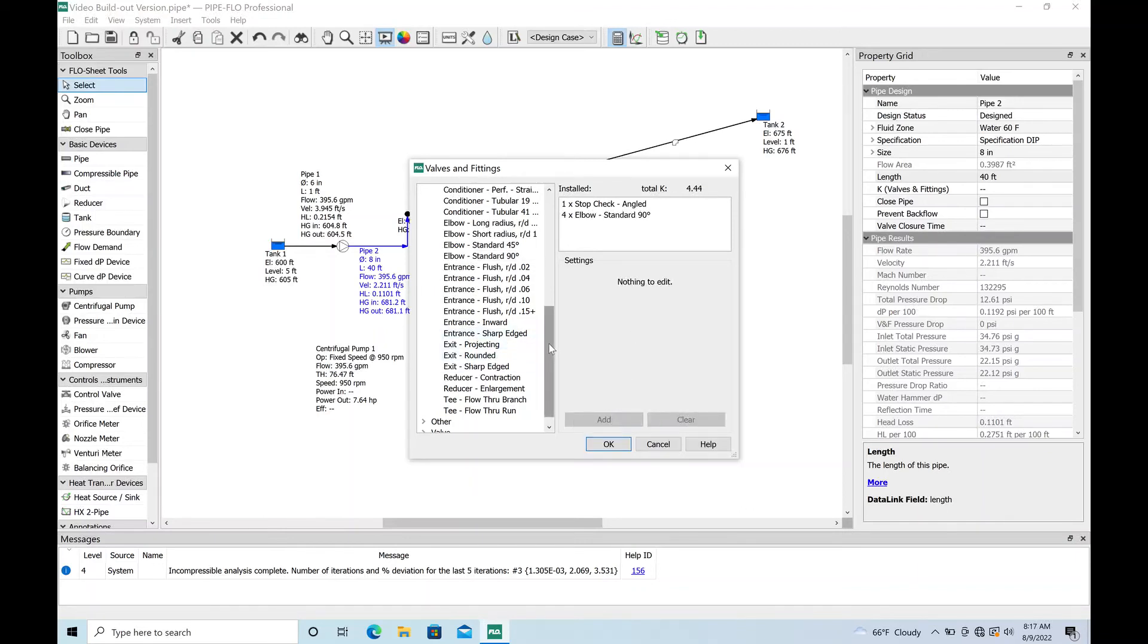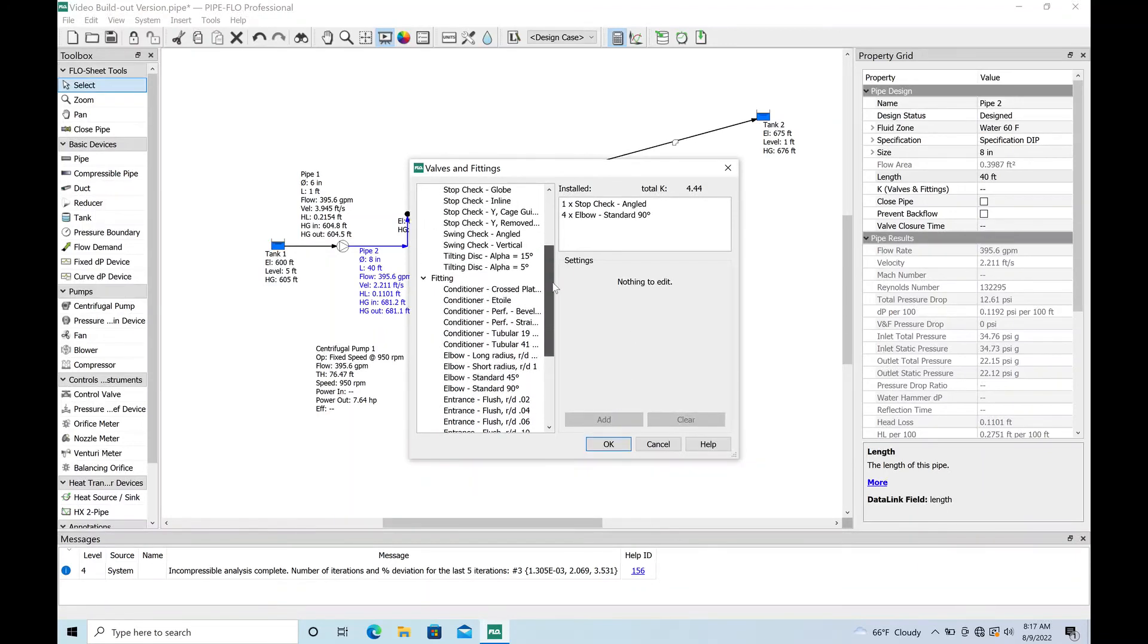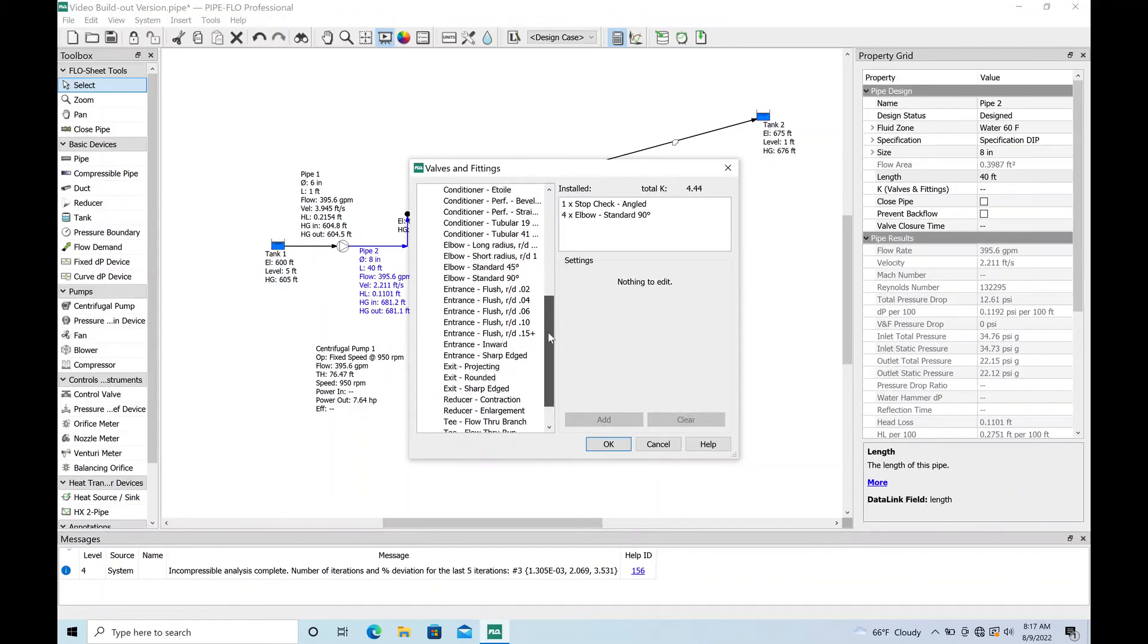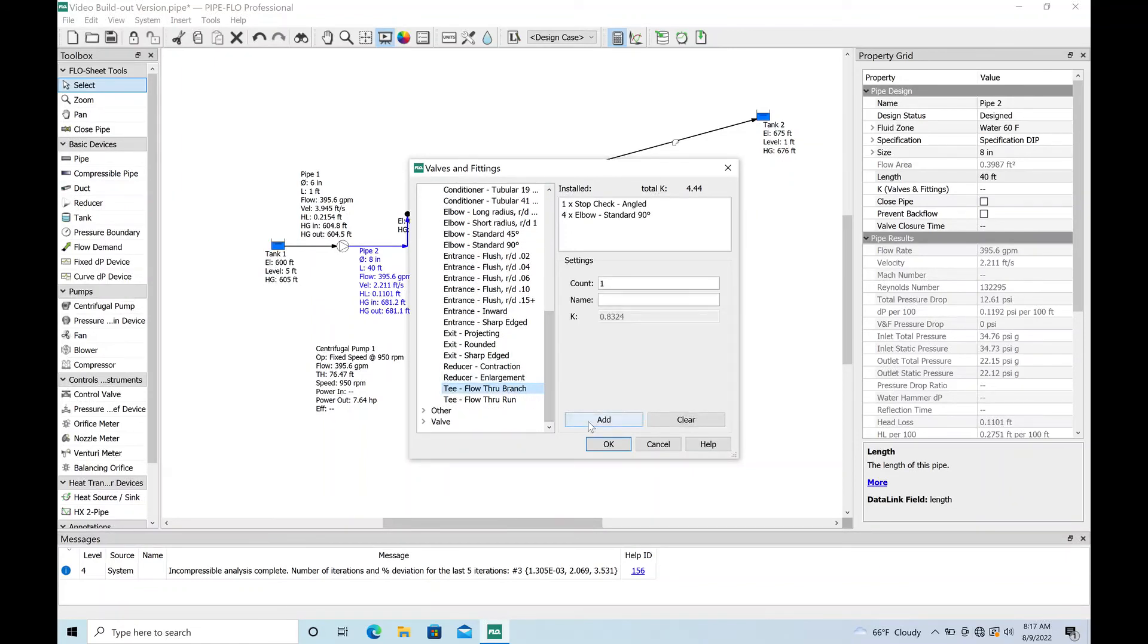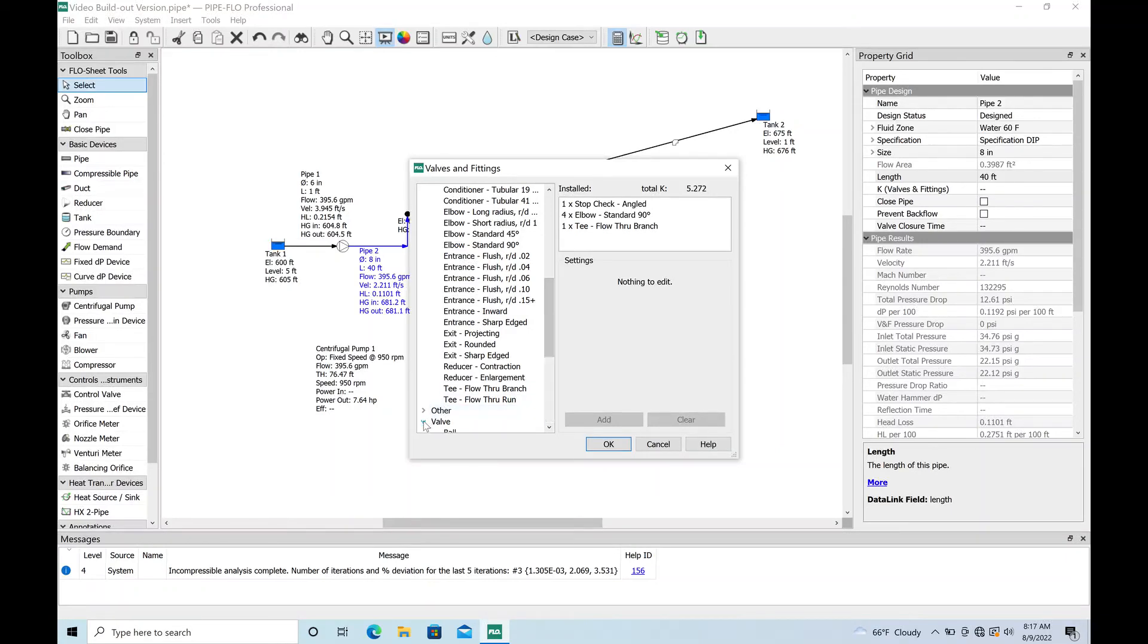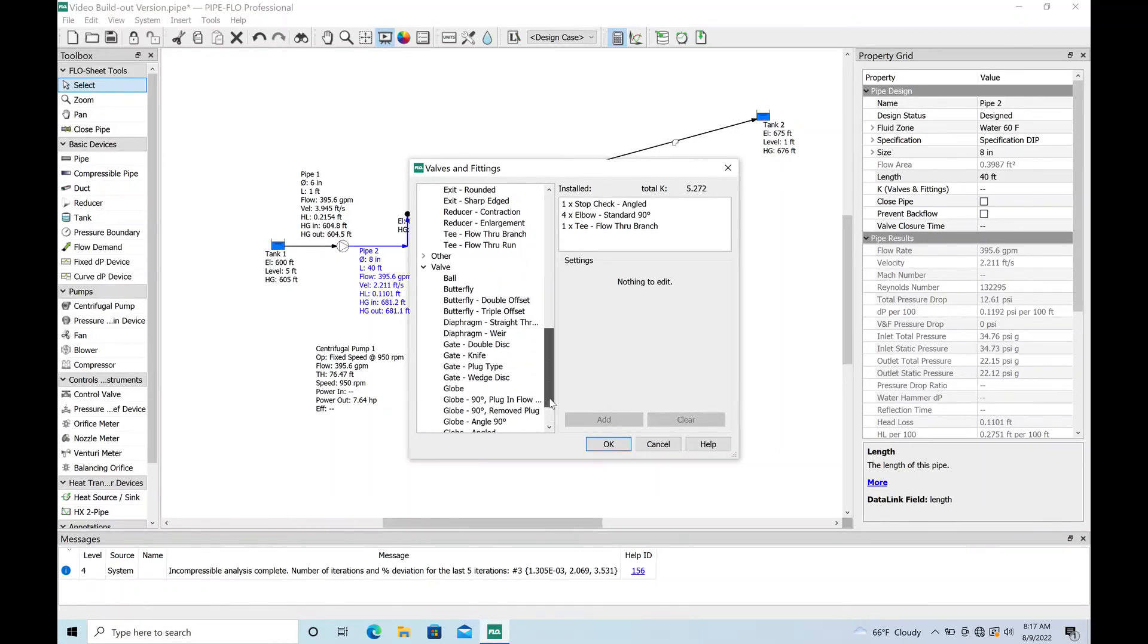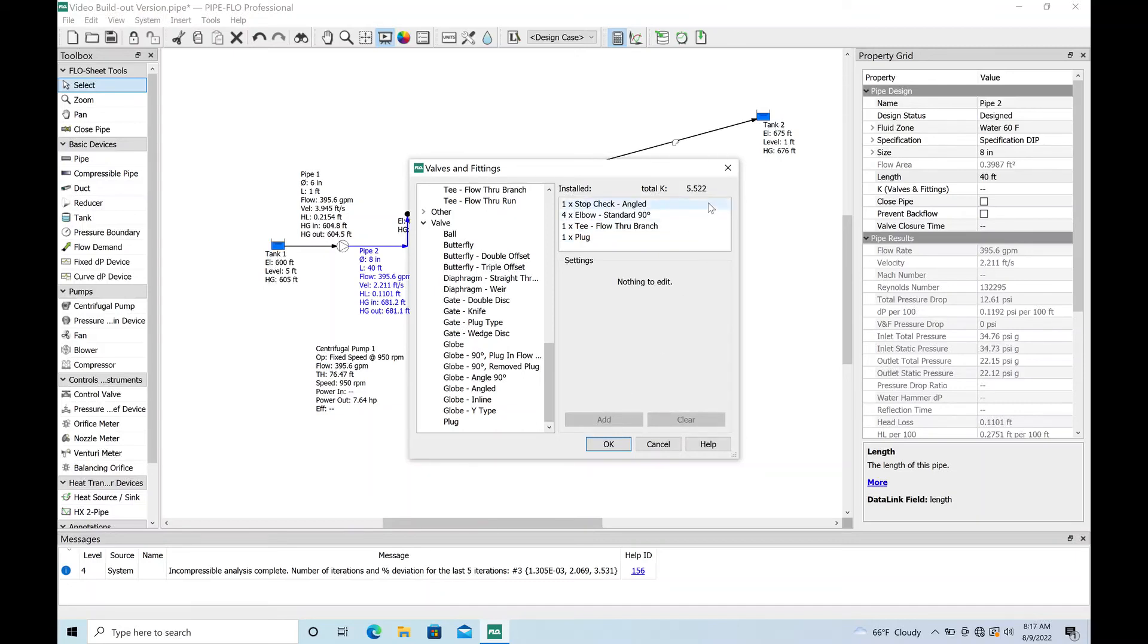Let's see what else are we going to need. You might have a T, a T like a flow through a branch. Going to add one of those in because we're probably going to have two pumps on a pump station like this. Let's see, let's put a plug valve in. Most of the folks that I work with like to use plug valves instead of gate valves on sanitary sewer pump stations. There you go, you've got a pretty good collection of some fittings.